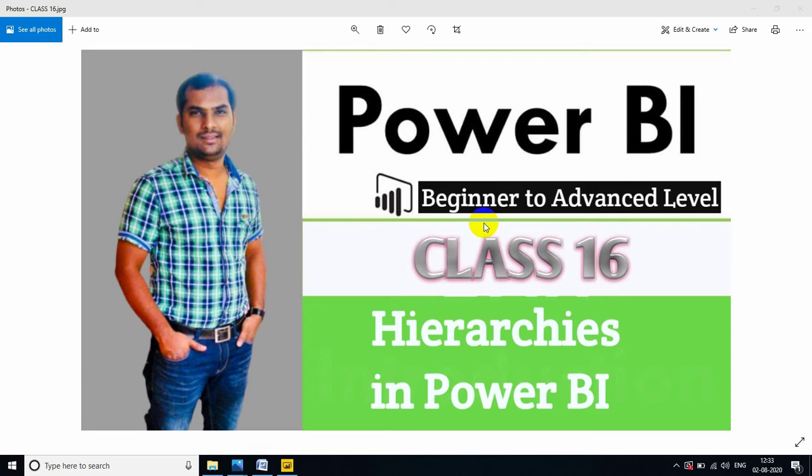If you are watching first time a video, please subscribe and like my channel and also share with your friends. Why? Because in this channel I am providing complete training of Power BI from beginning level to advanced level and also interview questions.